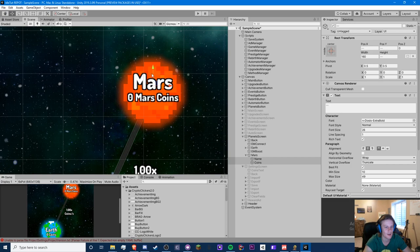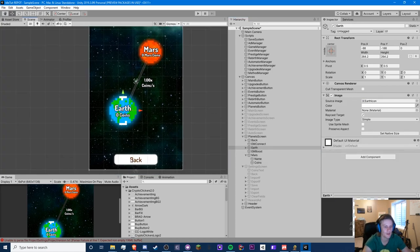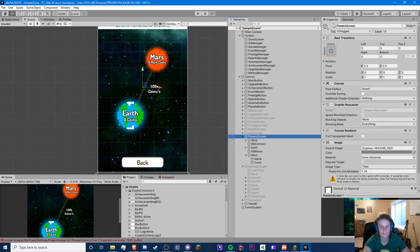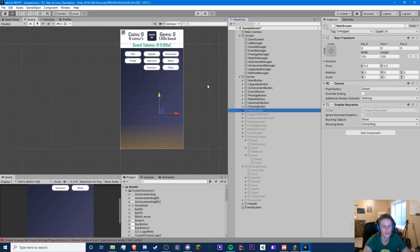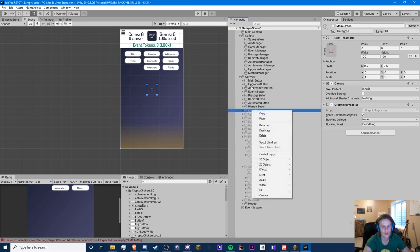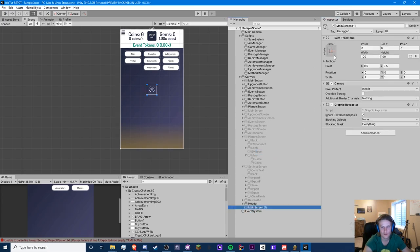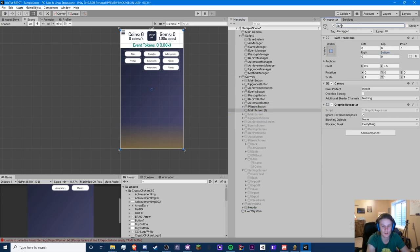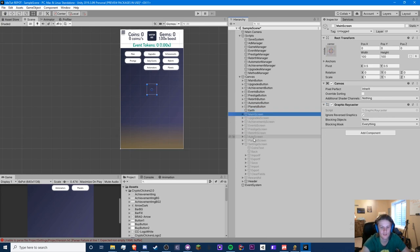For Mars we'll connect the text and label it 'Mars.' For the coins I could do Martian coins or Mars tokens — you can be as creative as you like. There we go, we have our basic interface. Now since this is Earth, we're going to have to create another canvas. Let's copy the main screen, stretch it to full screen, and this will be Earth, because Mars is going to be its own thing — its own prestige.